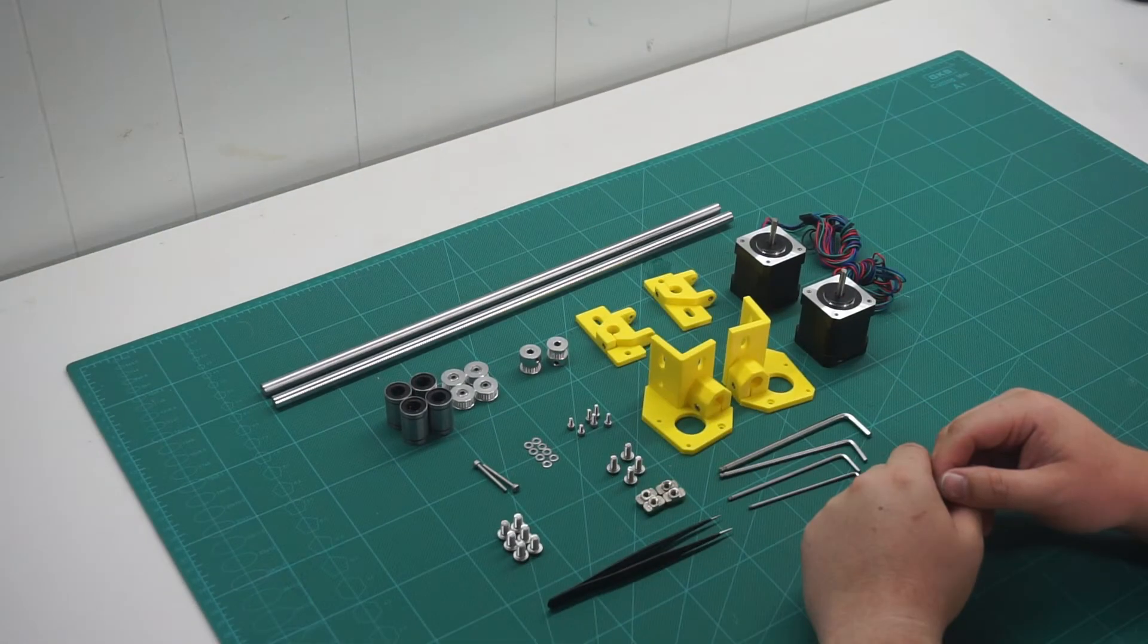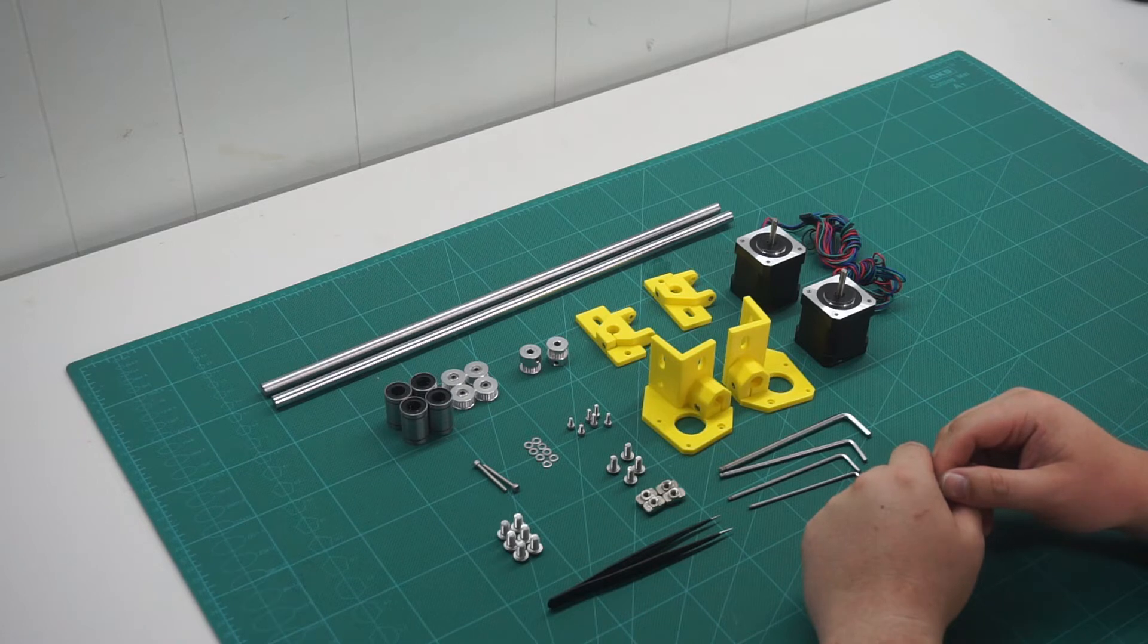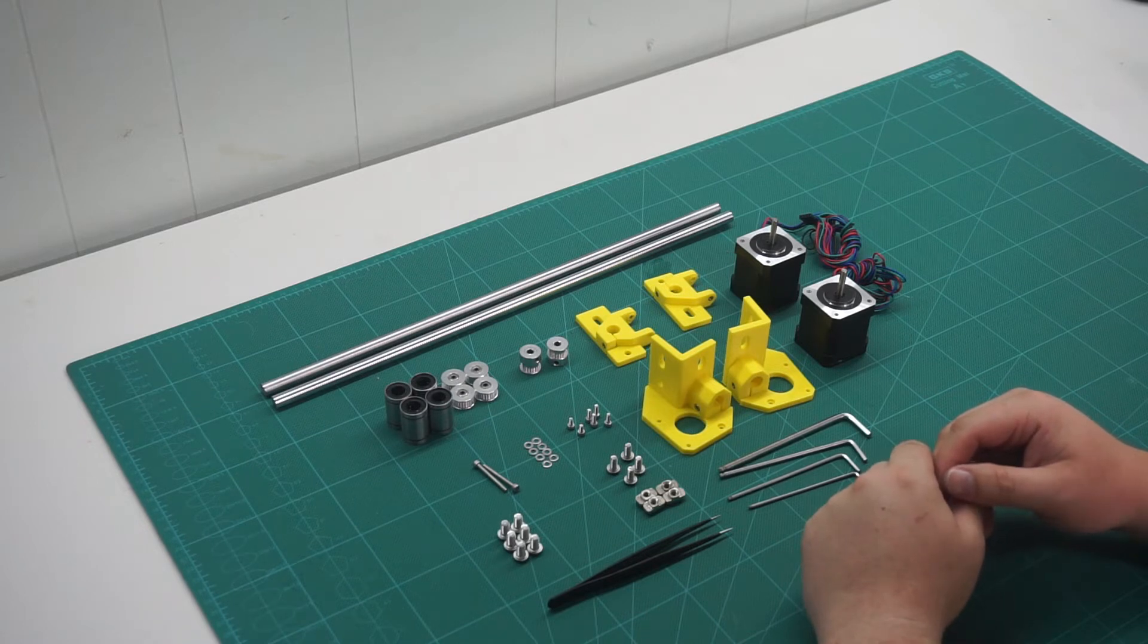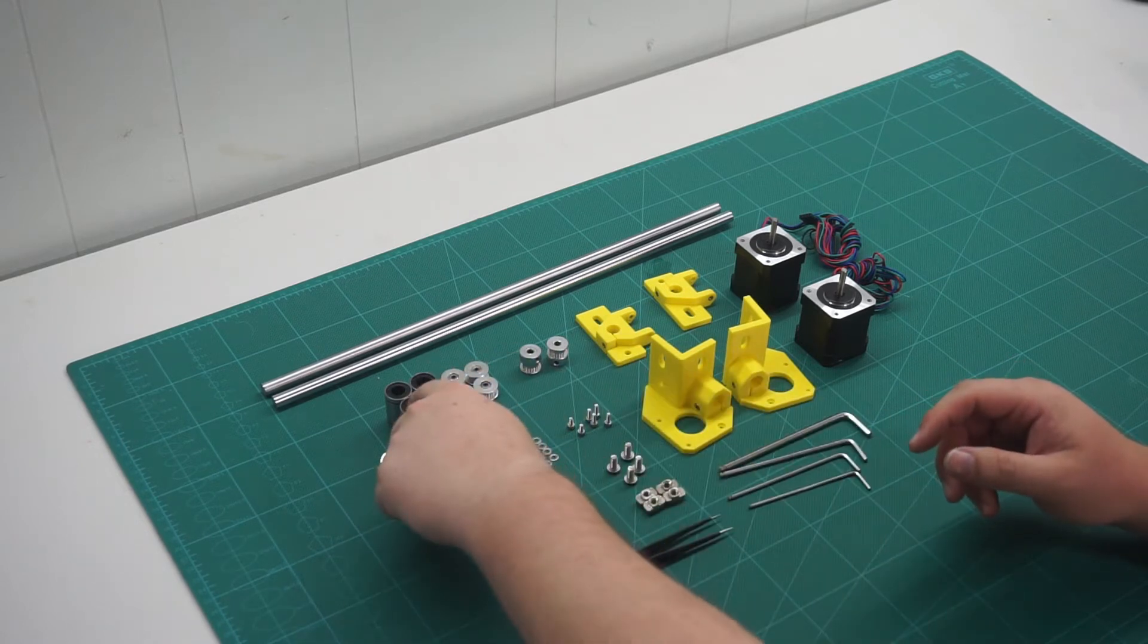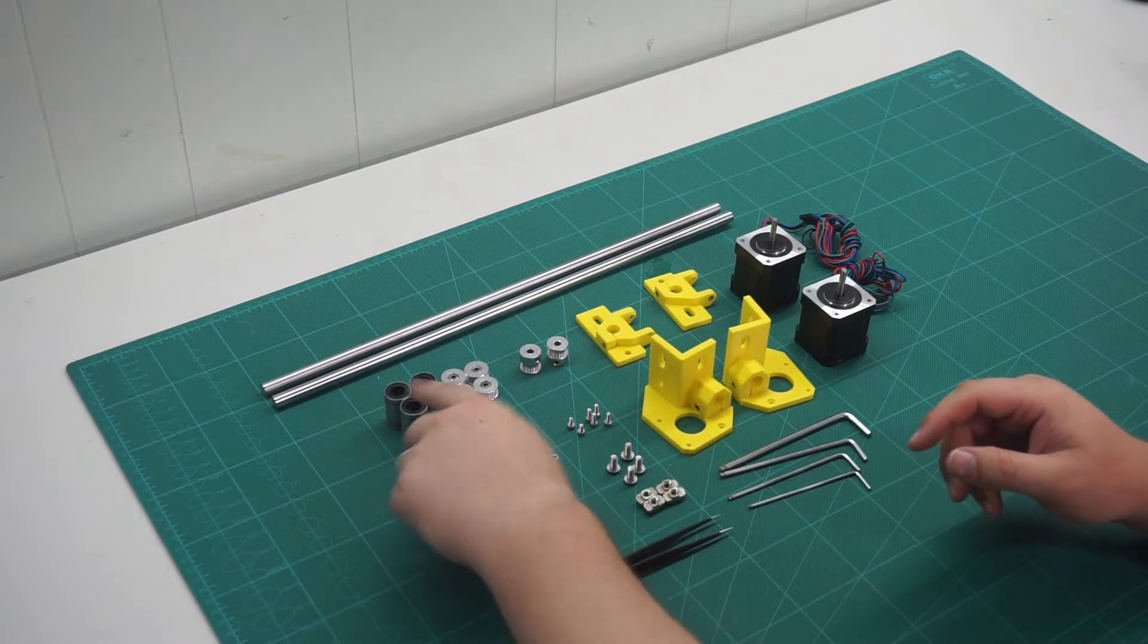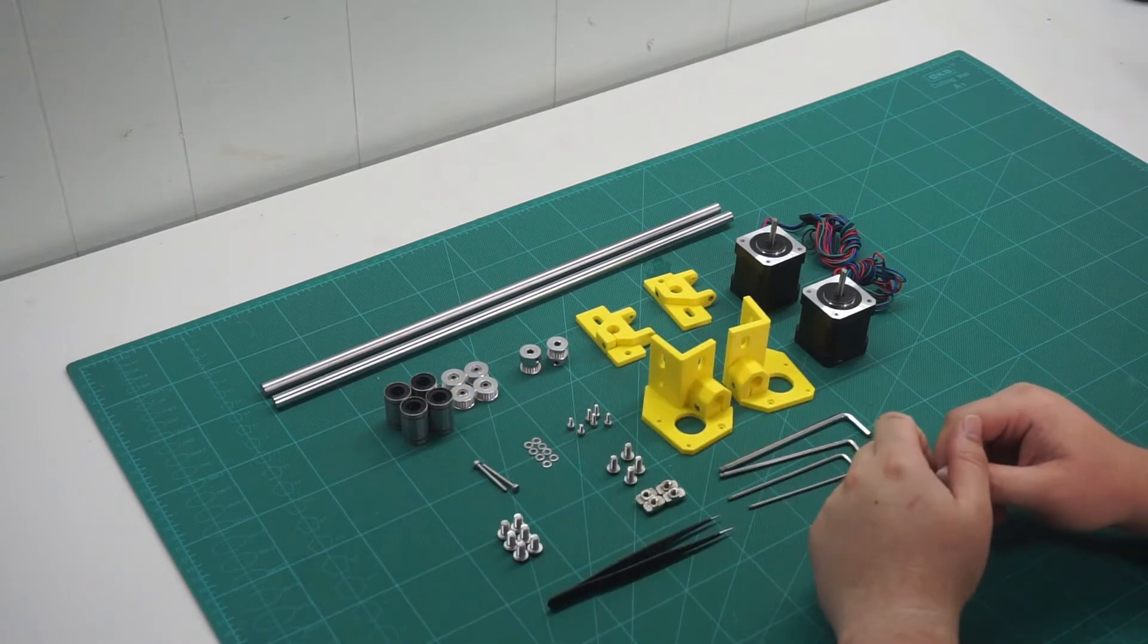Now we can fit the 3D printed parts to the rods, making sure to put the LM10UU bearings for the x-axis on the rods beforehand.